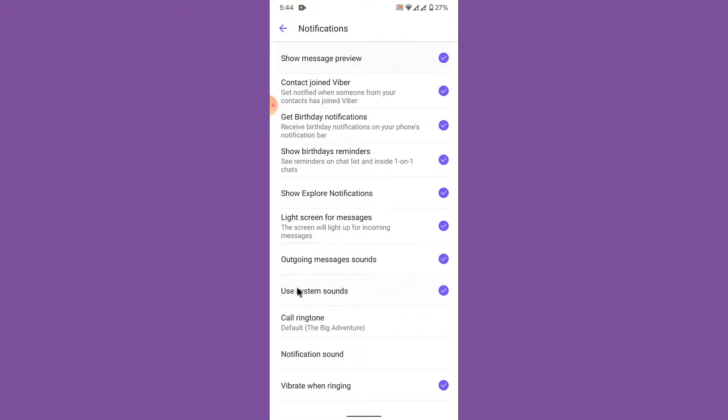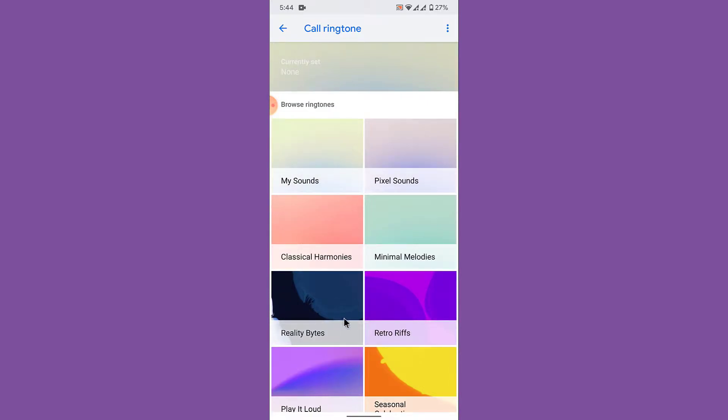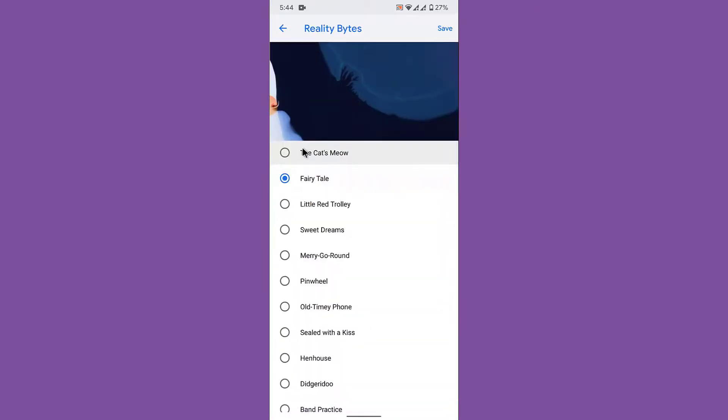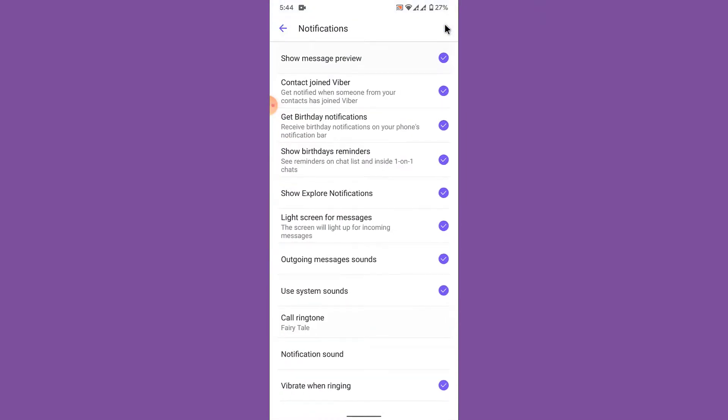Once you enable this option you can see that the call ringtone section is unlocked. Now tap on that. Once you tap on that, choose any of the songs or any of the sounds that you want to keep as your ringtone. Then tap on the save button on the top right corner. Once you do that, you have successfully changed your ringtone to your Viber application.